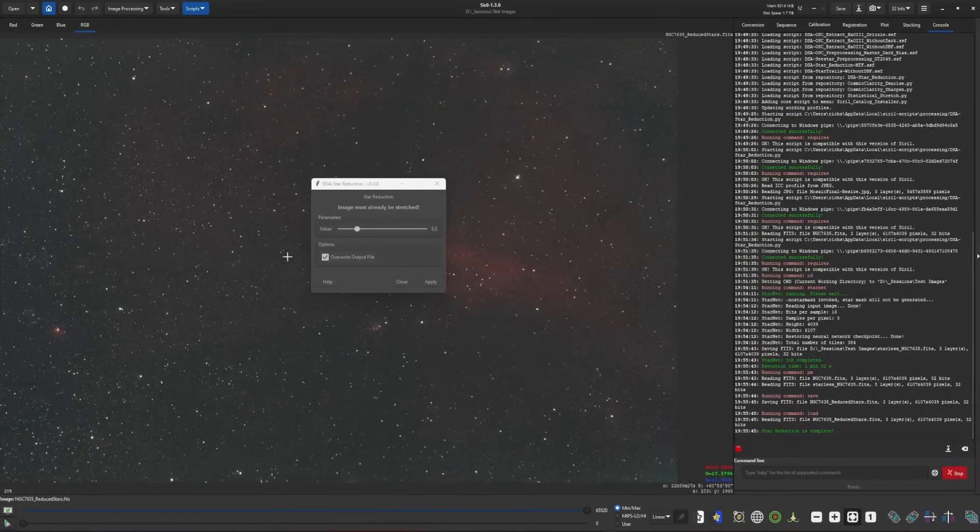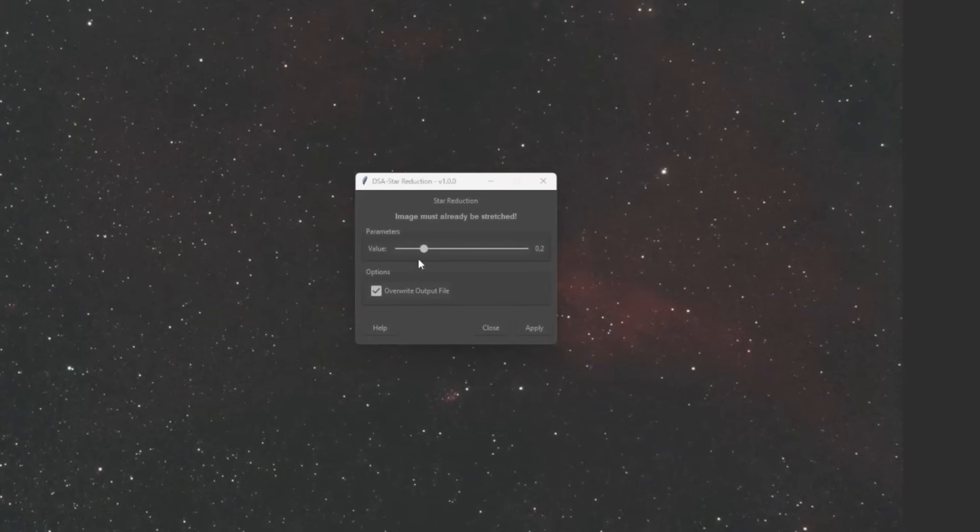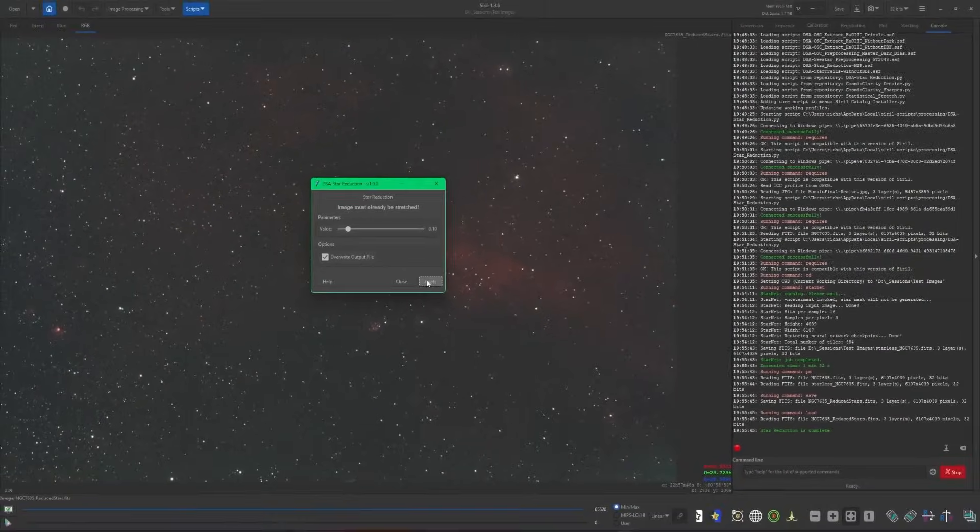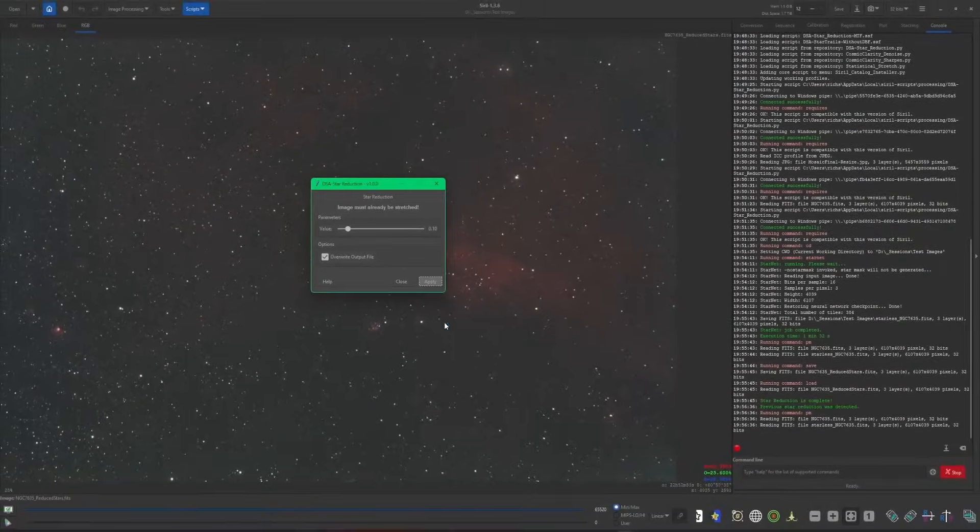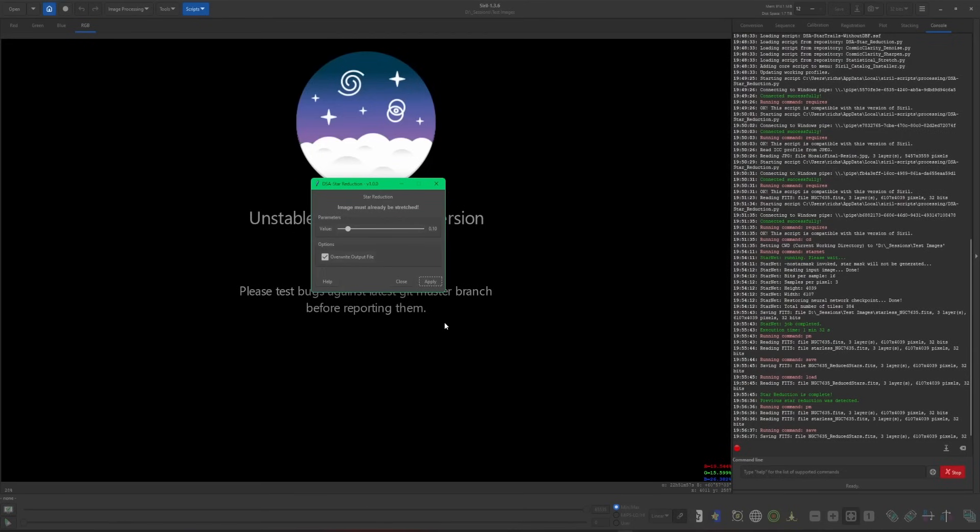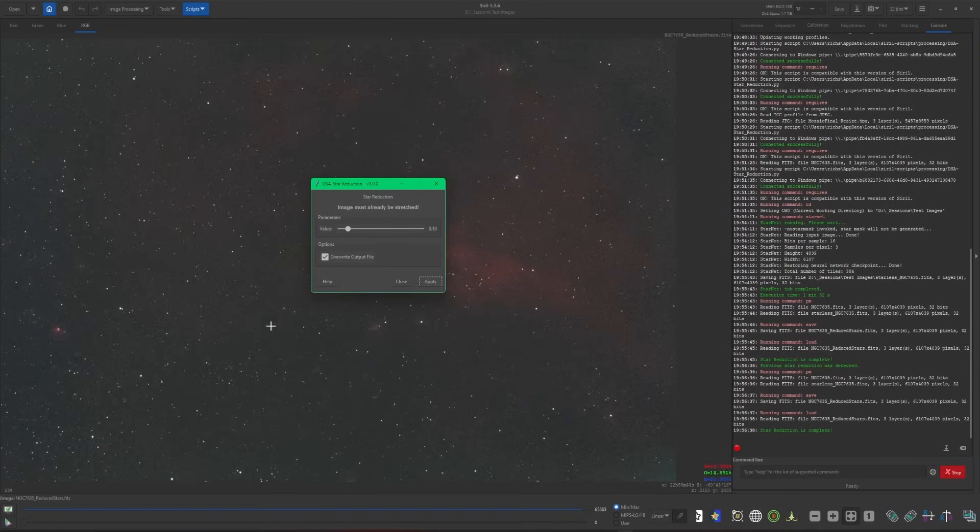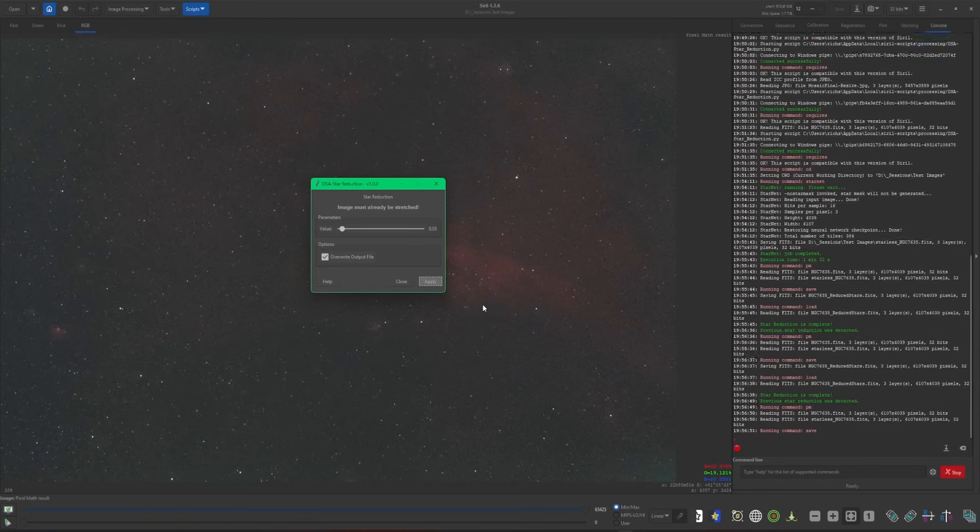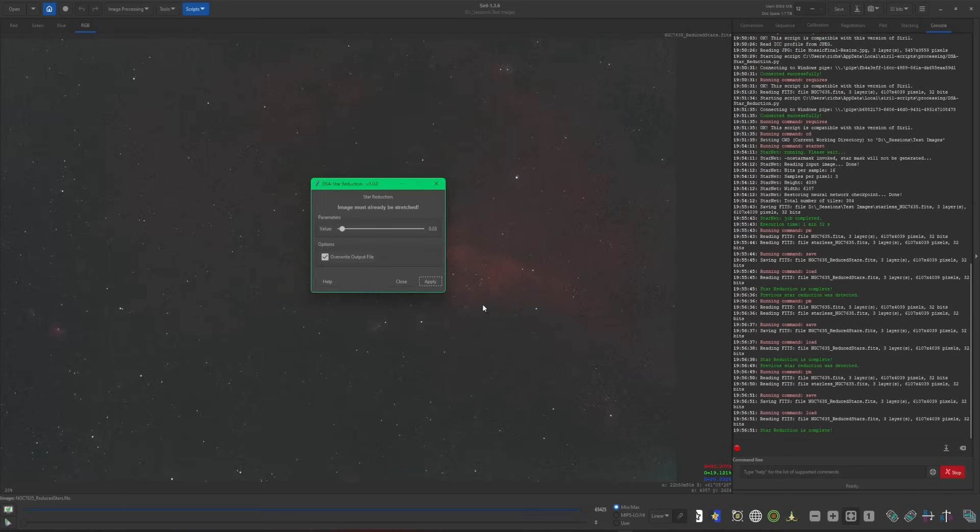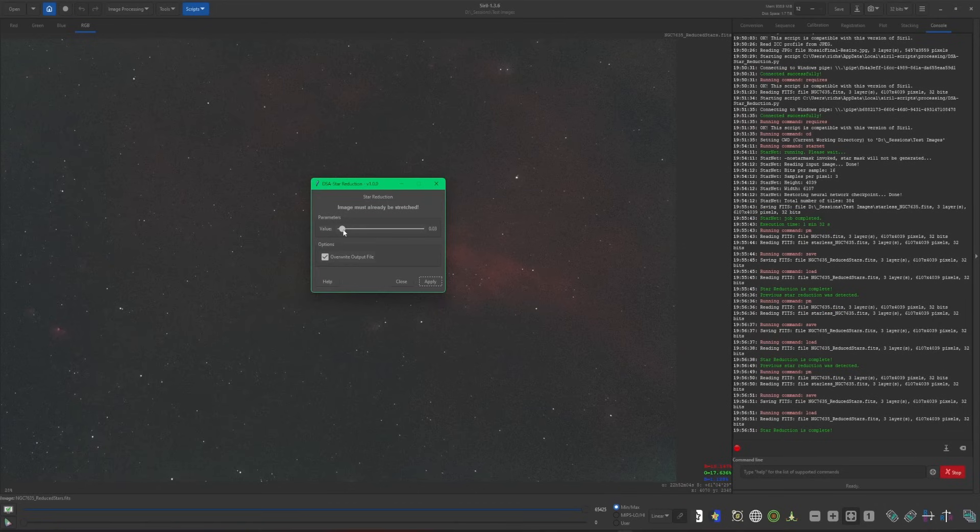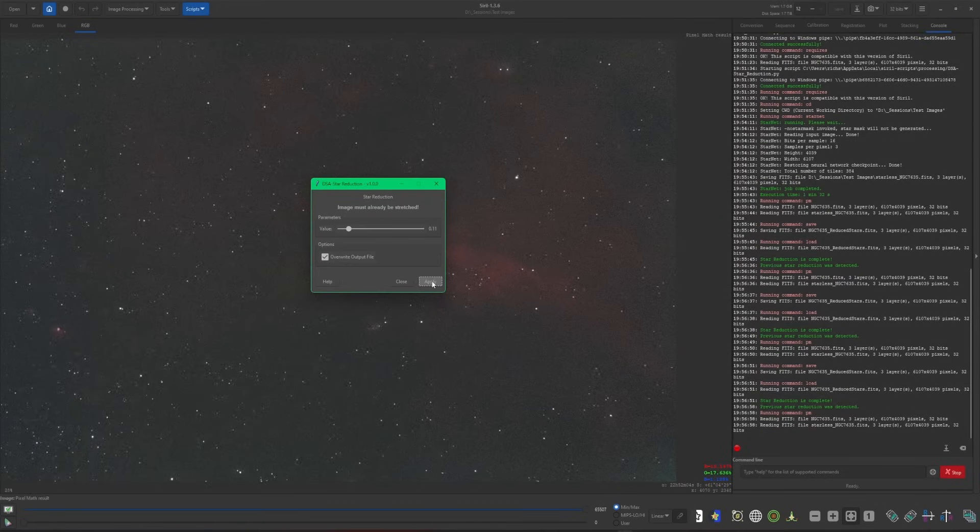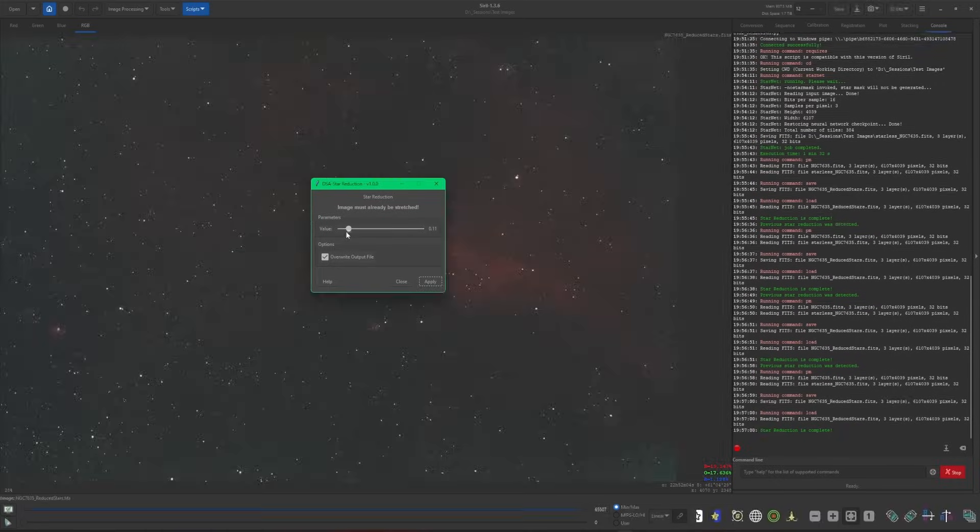So what that means is, if I decided 0.2 just wasn't enough, I can take this slider down, for example, to 0.1, click apply. And just within a few seconds, there's our image with the stars even smaller than the previous. We can keep on going down even lower if we wanted to. So 0.03, stars are even smaller. If you went too far and you want to bring them back up, not a problem - start sliding up the other way, you can go in the opposite direction as well.